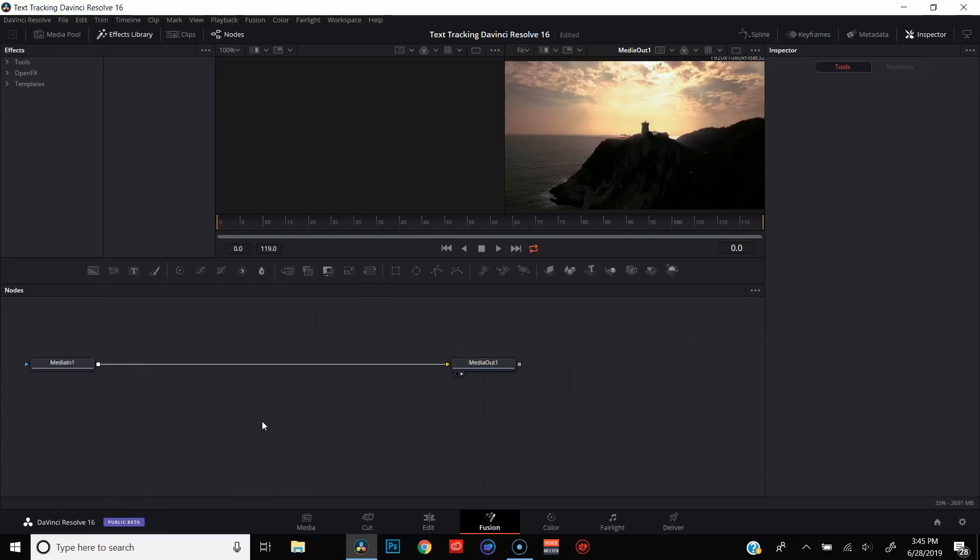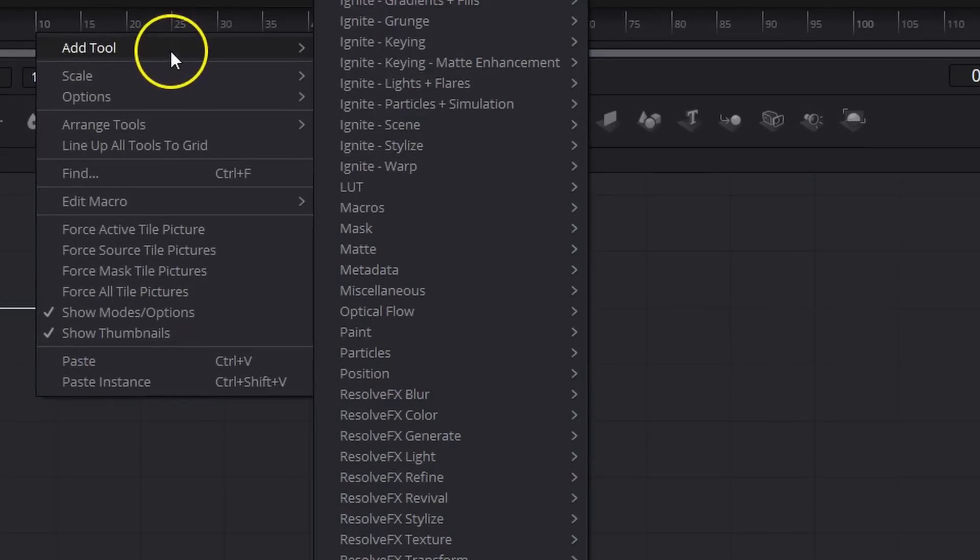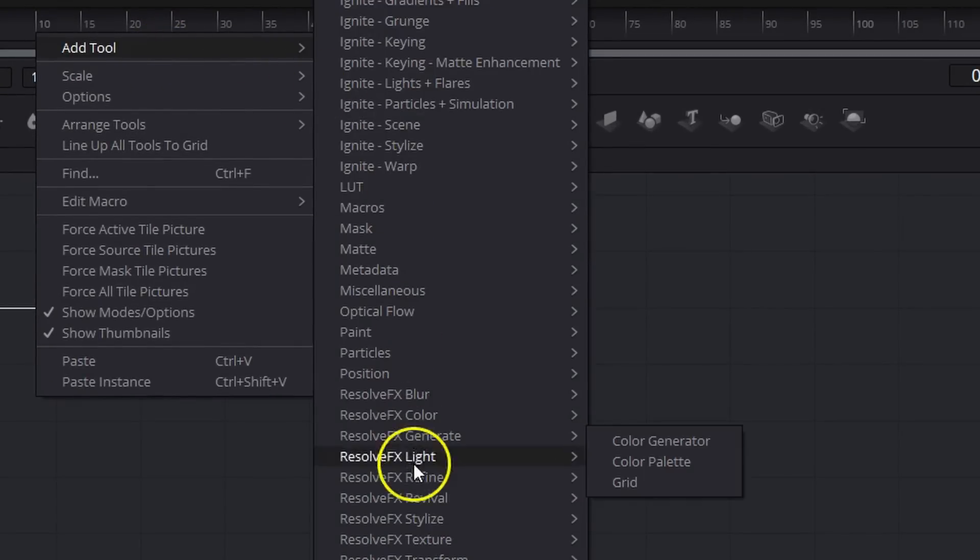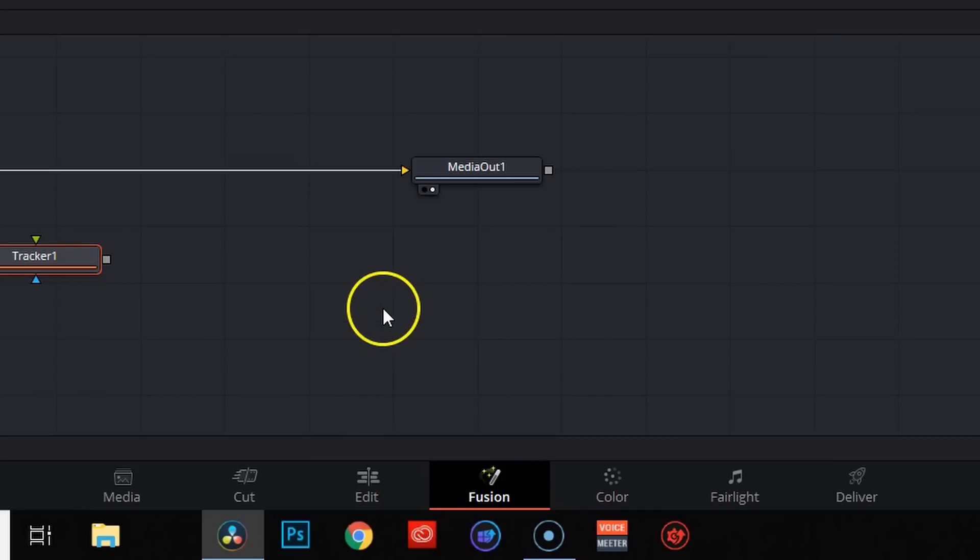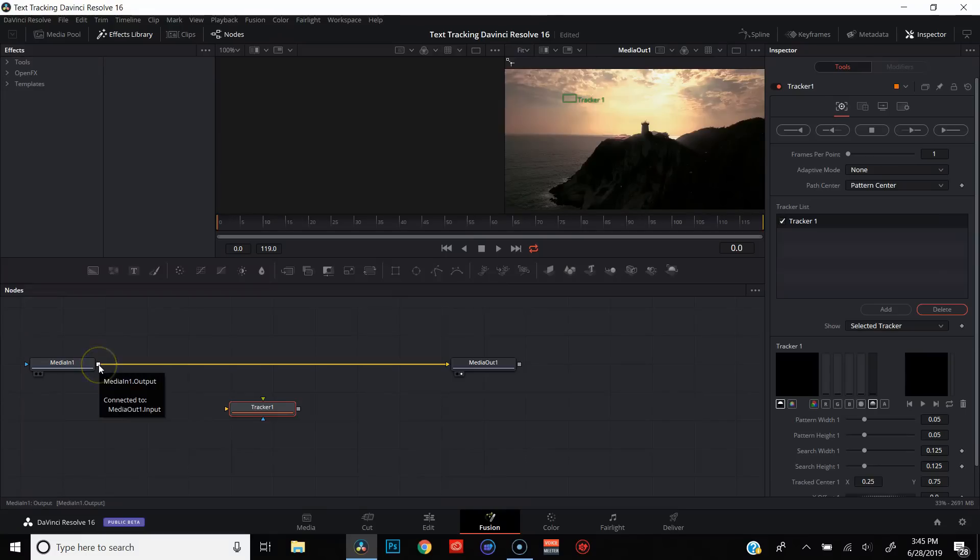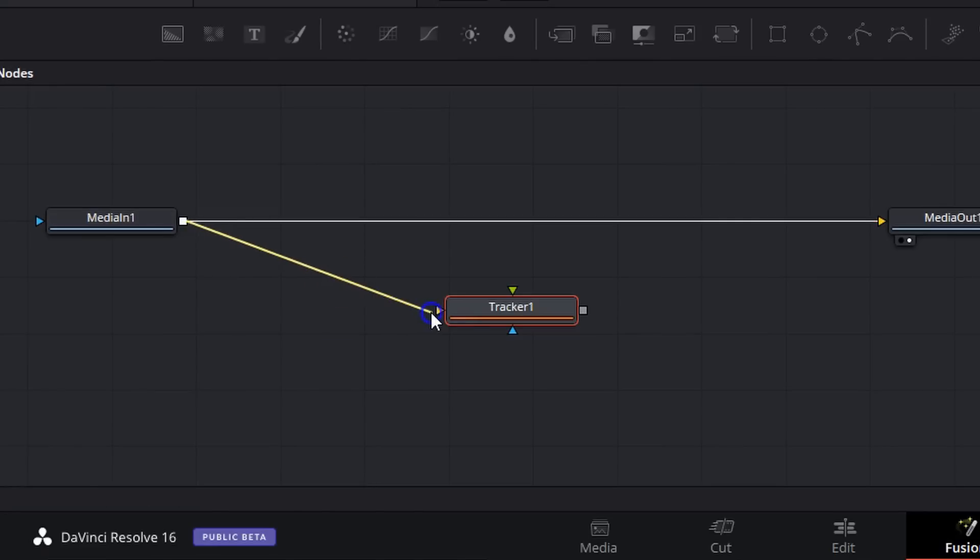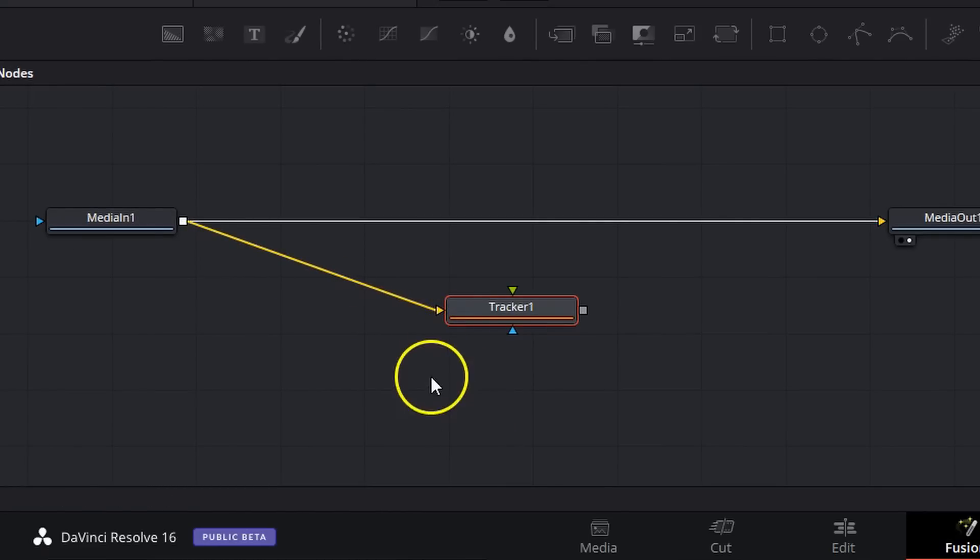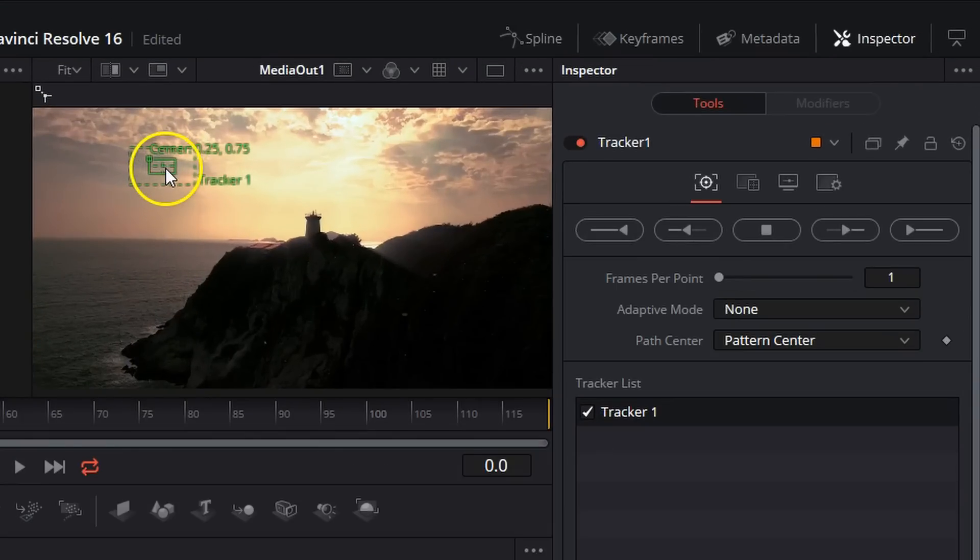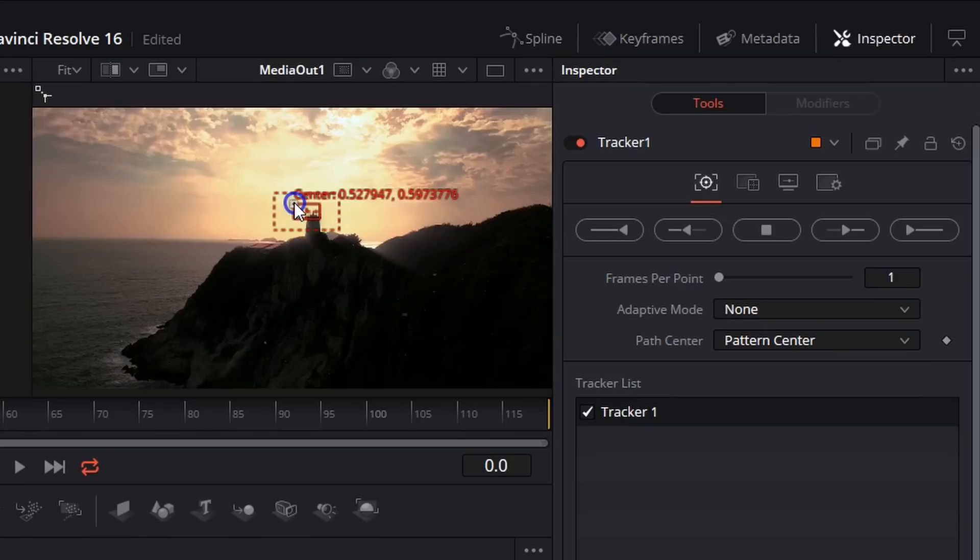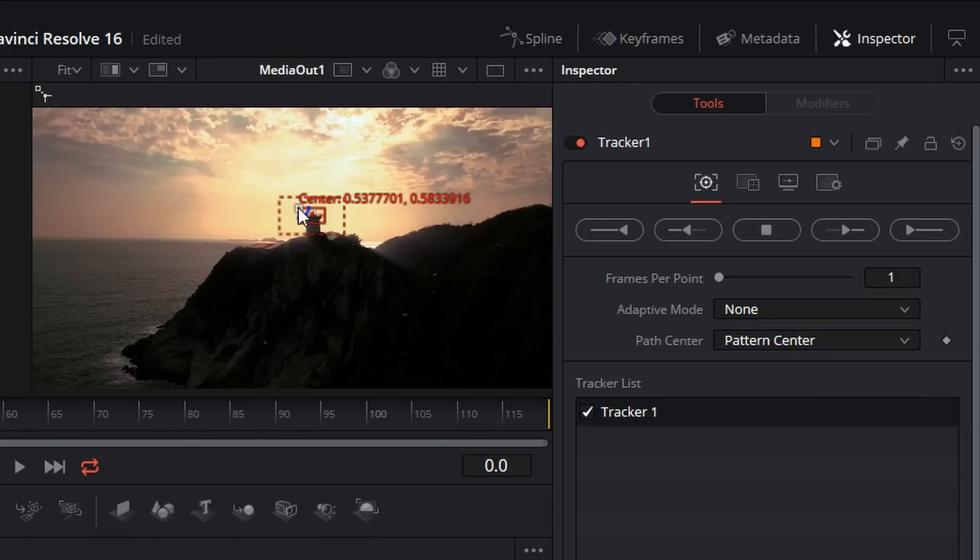Now, the first thing I'm going to do is add a tracker. Now, yes, there are keyboard shortcuts that you can use, but it's easier to teach people by using the mouse. So I'm just going to right-click, go to Add Tool, come down to Tracking and click Tracker. I'm going to go ahead and drag a line from media in to the orange triangle on the tracker. And if we come up here, you can see we have our little tracker window. We're going to go ahead and we're going to move that over to the lighthouse. Try and center that over the lighthouse as best we can.